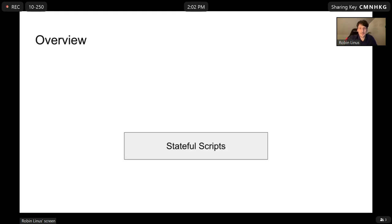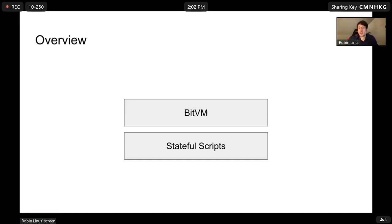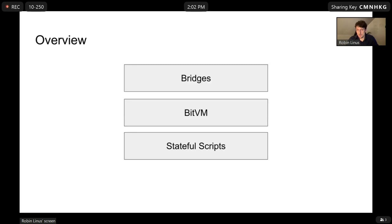So how do we do that? The basis of all is stateful scripts. Once we have stateful scripts, we can build BitVM on top of that. And once we have BitVM, we can essentially execute any kind of logic, which allows us to build bridges on top of BitVM. That is roughly the stack, and now I'm going to talk in more detail about these three parts.